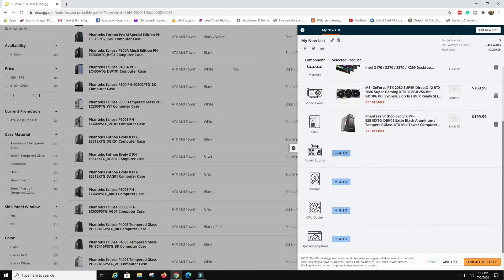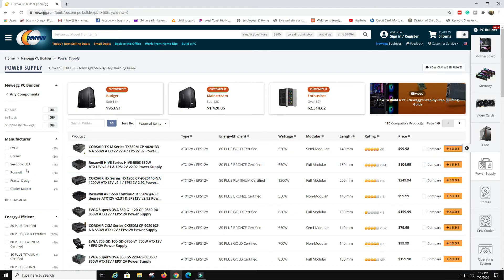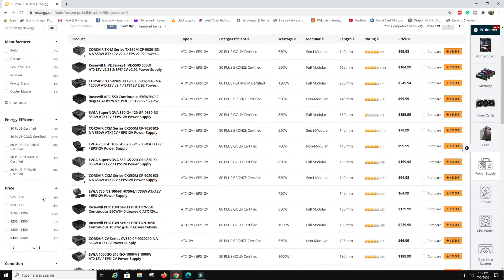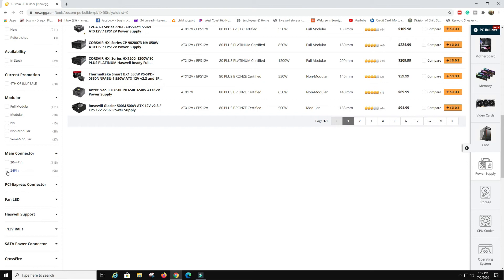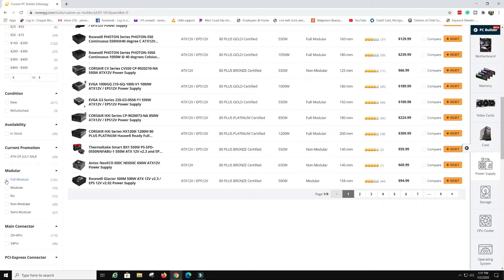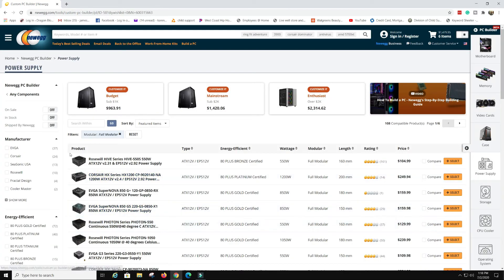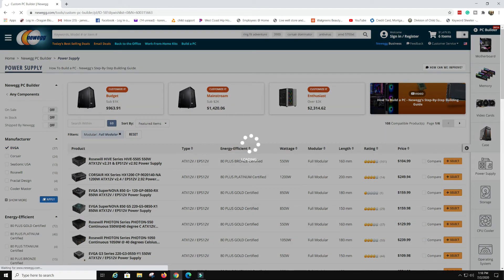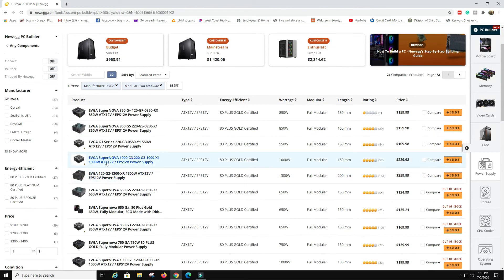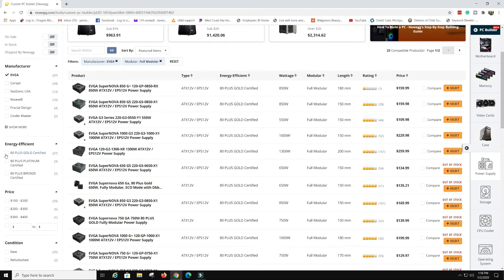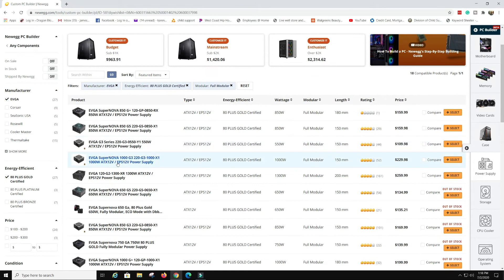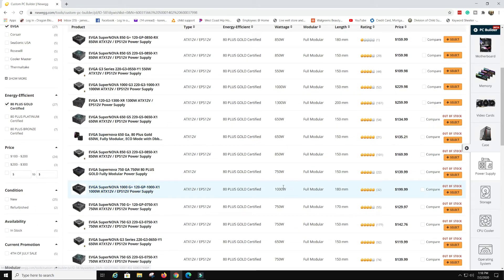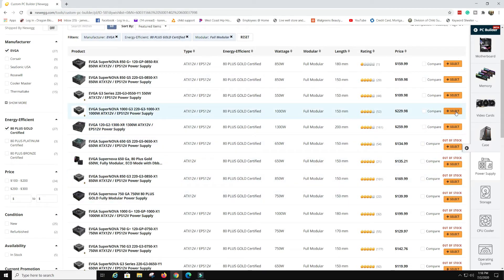Power supplies — most of you will be fine around 750 to 800 watts. You can filter by 24-pin, 20+4 pin connectors, and modularity. Fully modular is what I prefer. I actually have an EVGA, so let's go with EVGA, certified gold, and around 850 to 1000 watts. A 1000 watt should be fine.